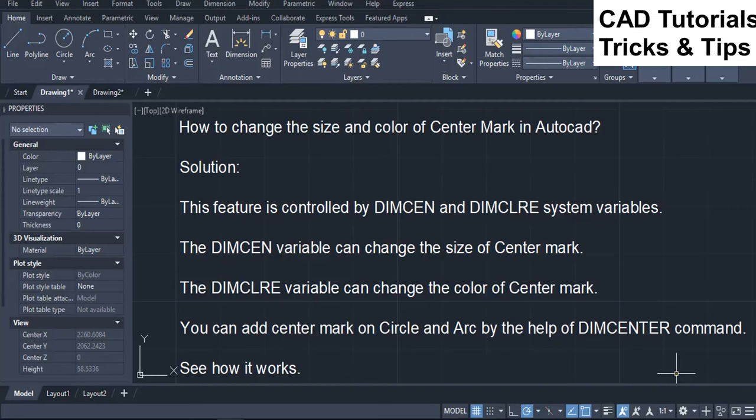How to change the size and color of center mark in AutoCAD. This feature is controlled by DIMM-CEN and DIMM-CLRE system variables. The DIMM-CEN variable can change the size of center mark, and the DIMM-CLRE variable can change the color of center mark.